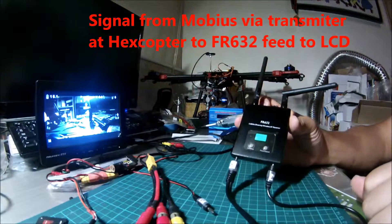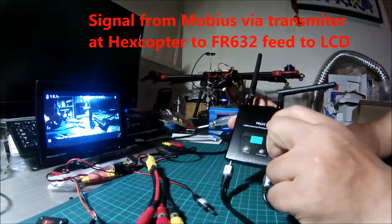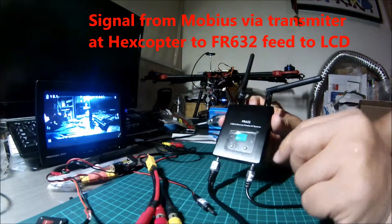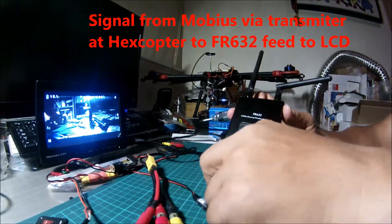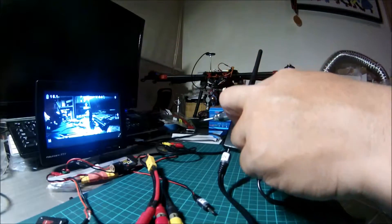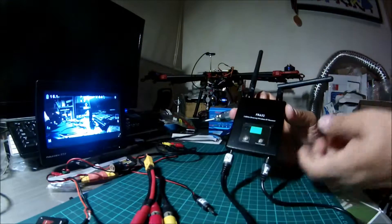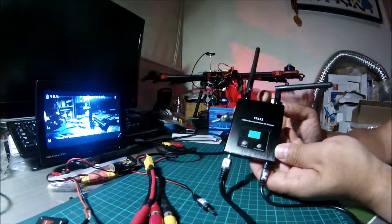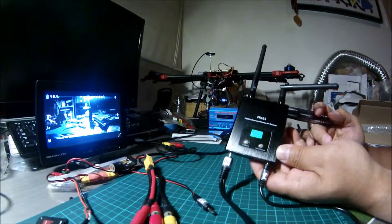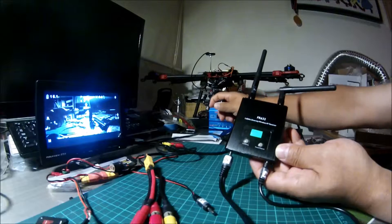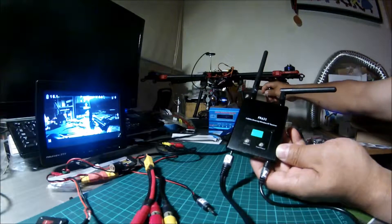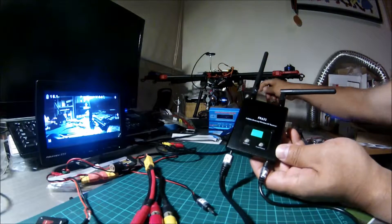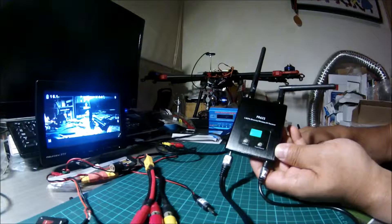I received a 40FR632 here. The receiver output is fitted into the LCD mount here, and it is receiving the output from the Mobius camera via the video transmitter to the receiver.